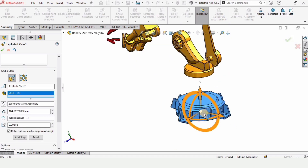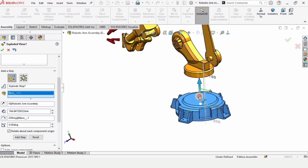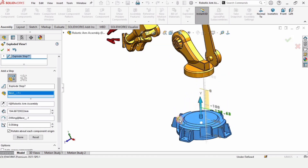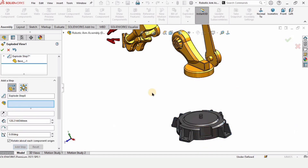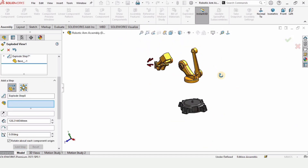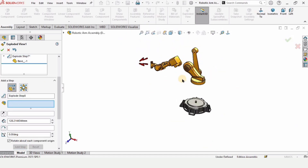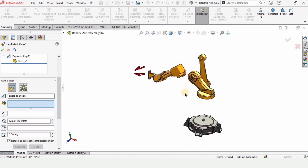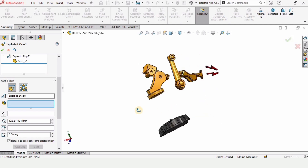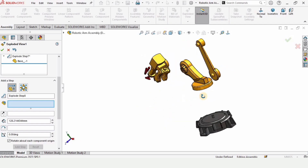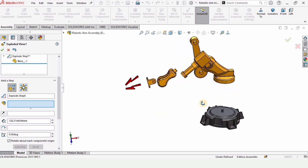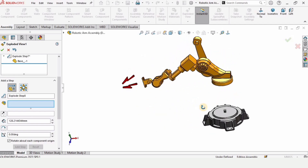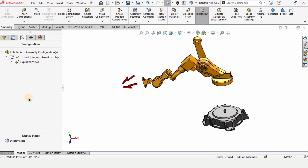Click done, select this one and move it down. So everything is done and we are left with explode, collapse, and making the animation. Every part is now set at a proper distance.